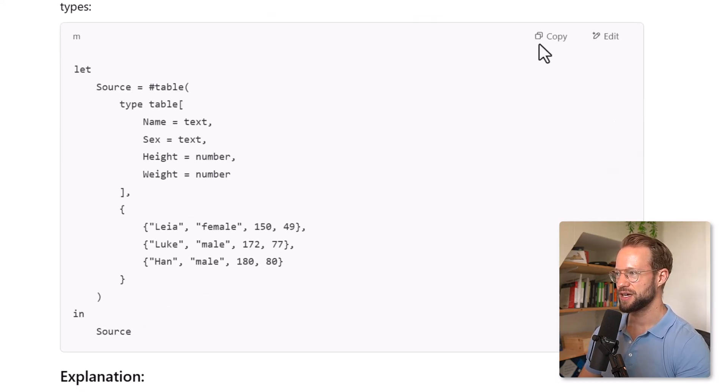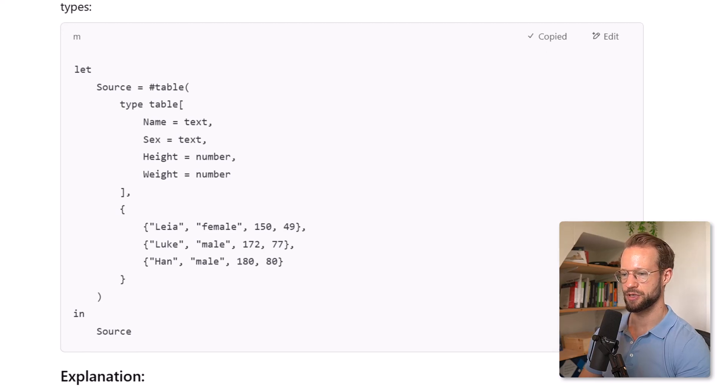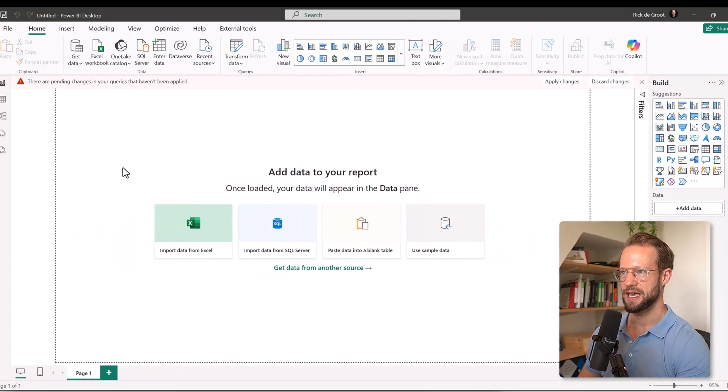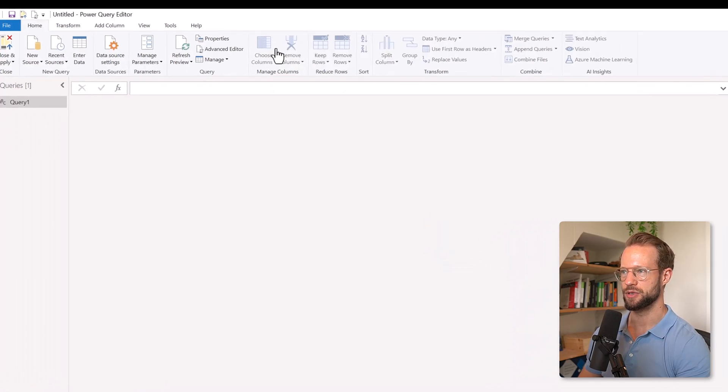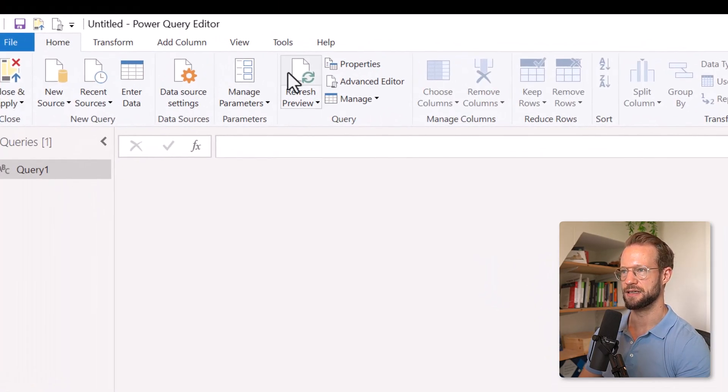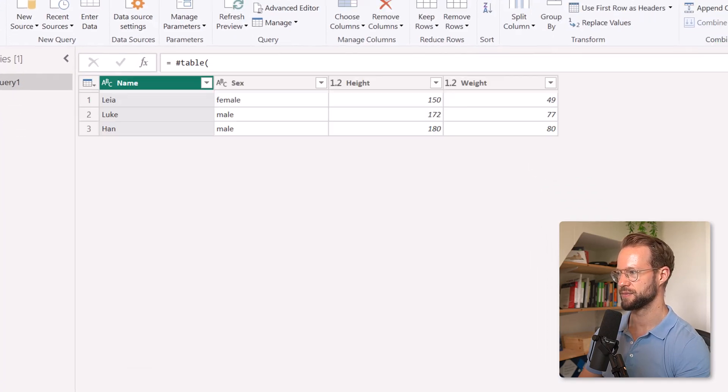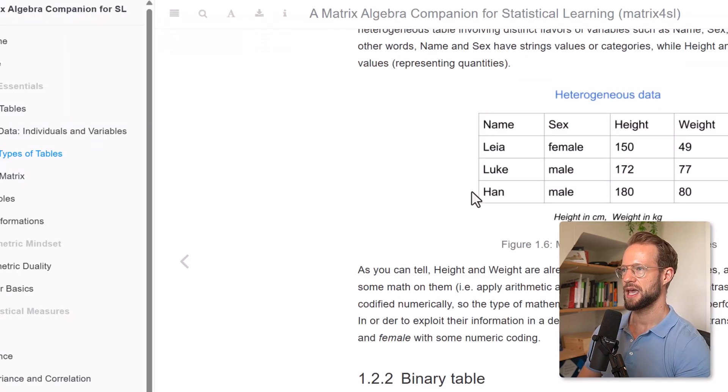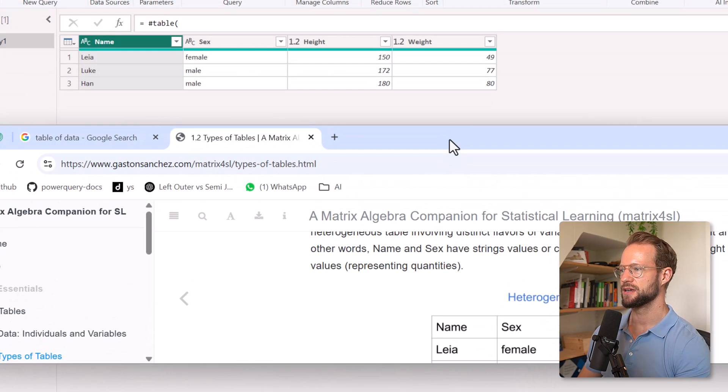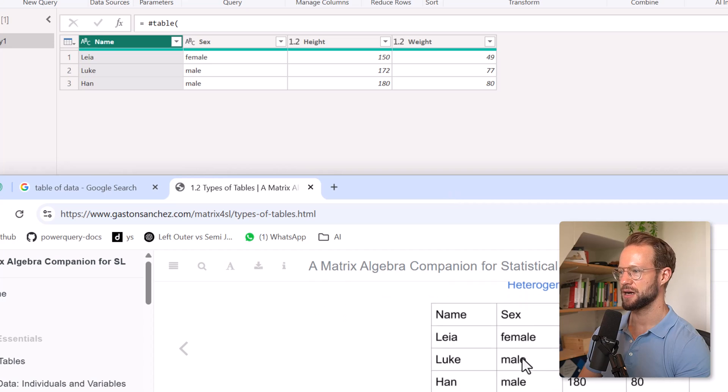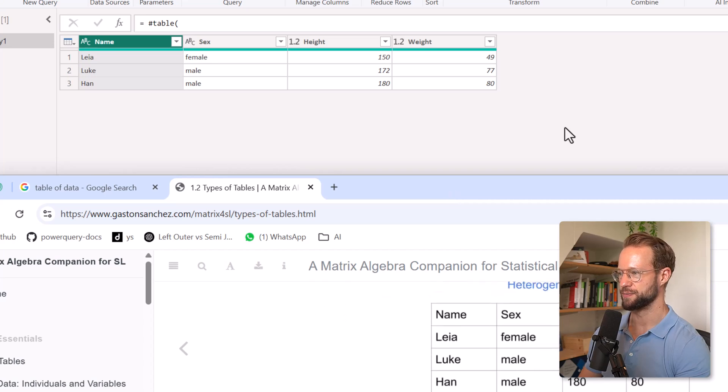Now, if I copy this, I can go to Power Query. And in Power Query, I can then go to the Advanced Editor, copy paste. And let's compare our outcome here.